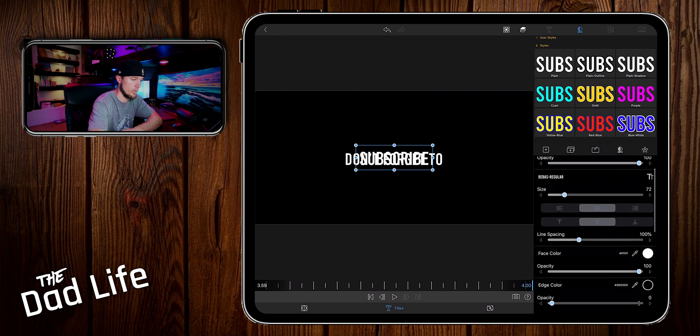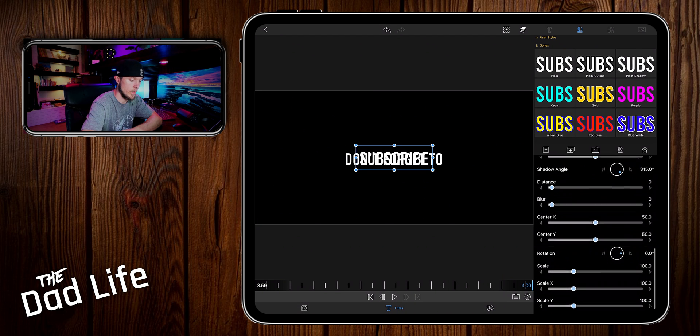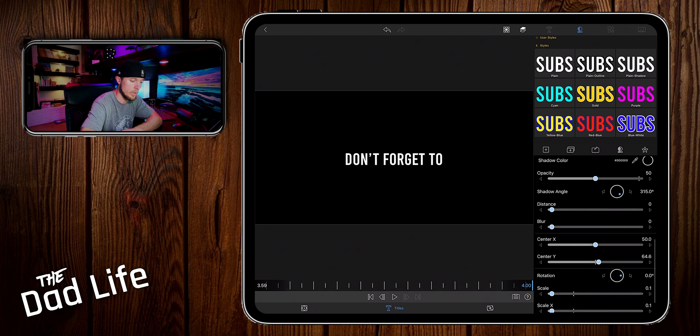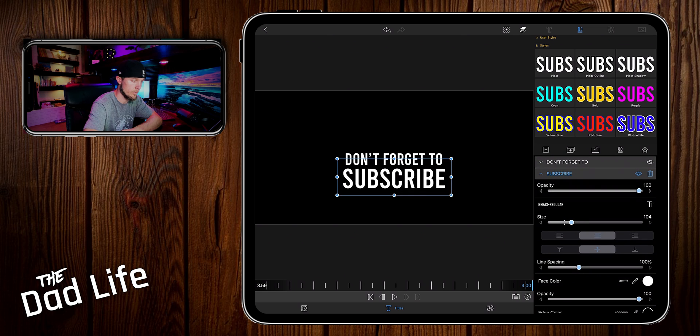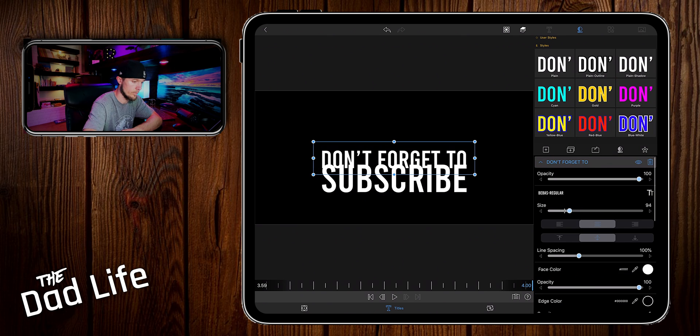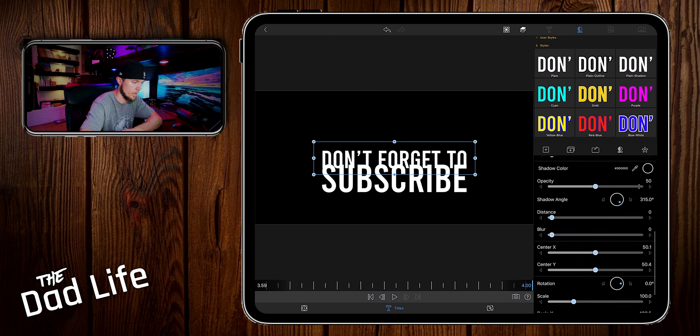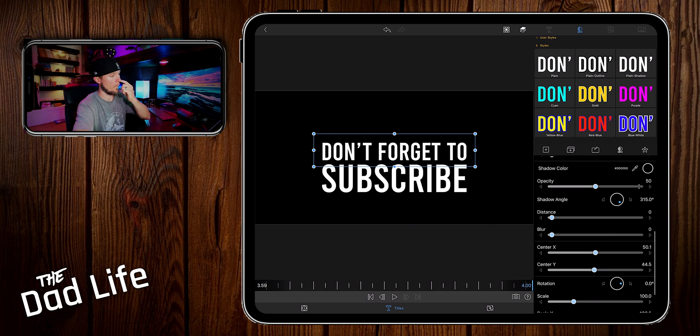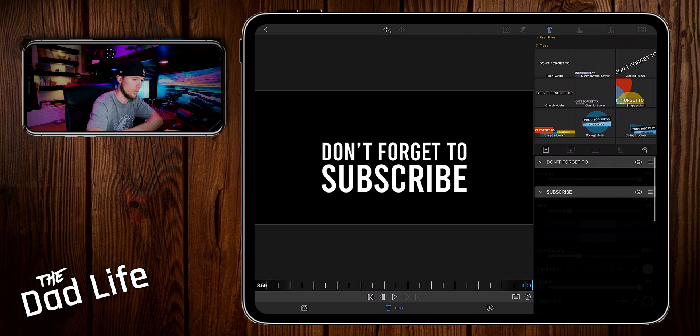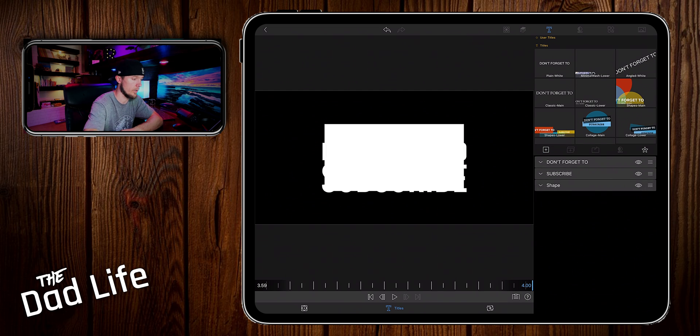So we want to start out by moving the subscribe text layer down on the y-axis. Bring the actual size of the text up to make sure it's aligned and then we can bring it up and then now we want to come up here to the top and create a shape layer.